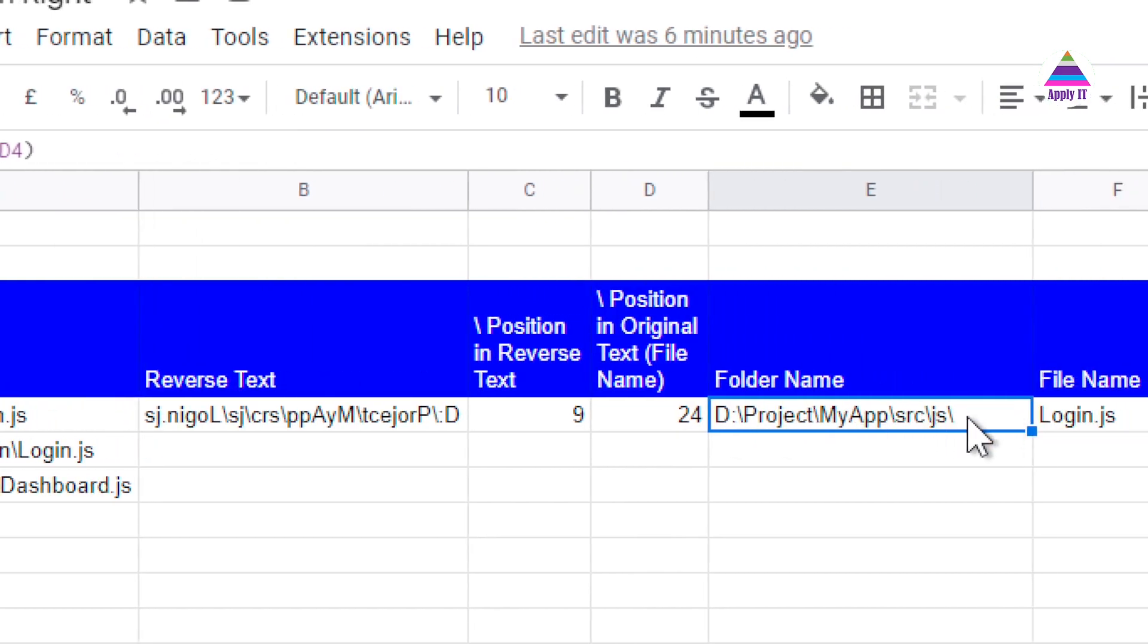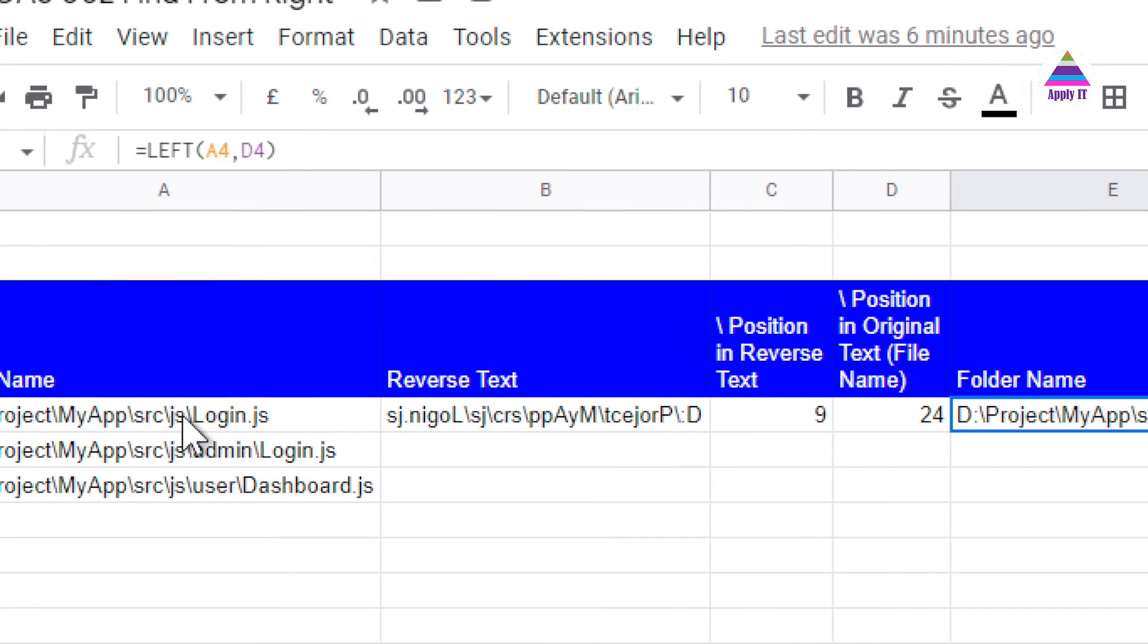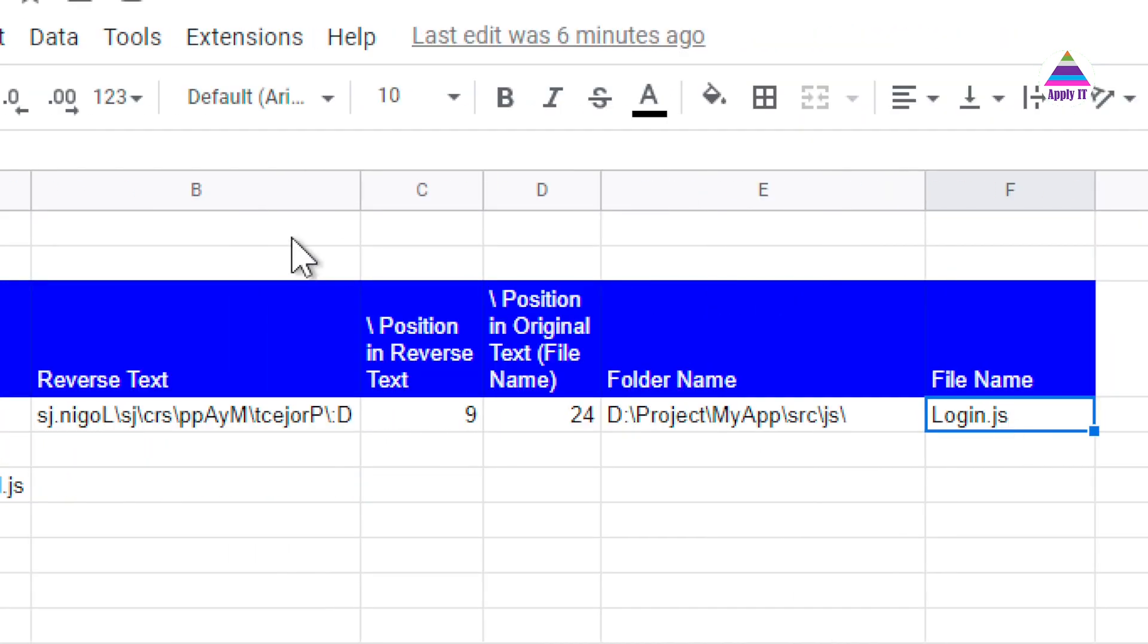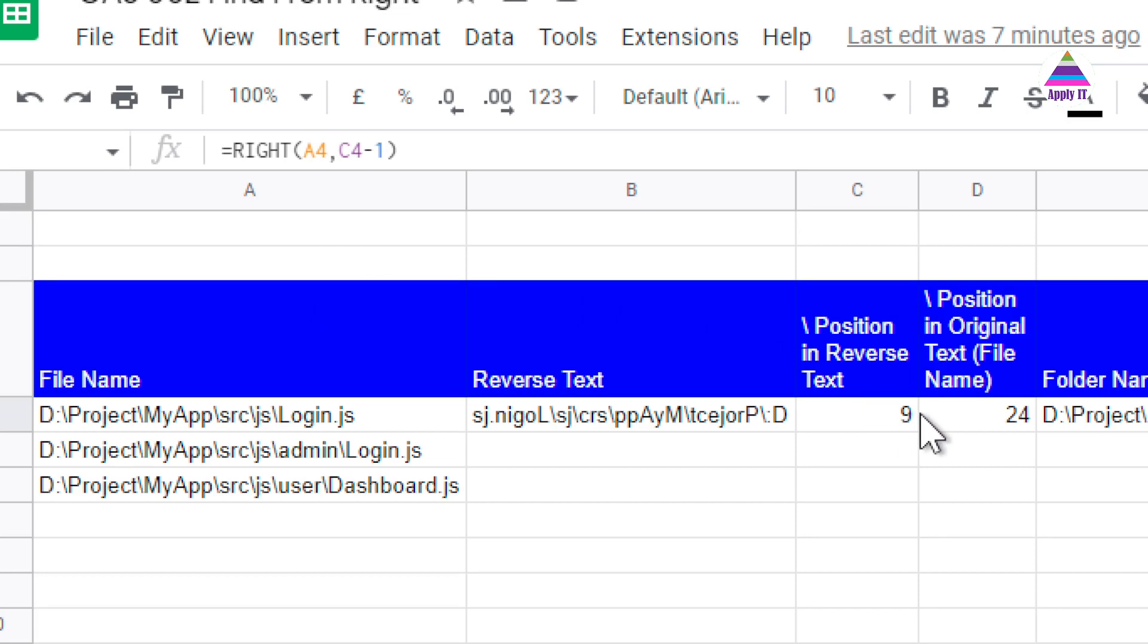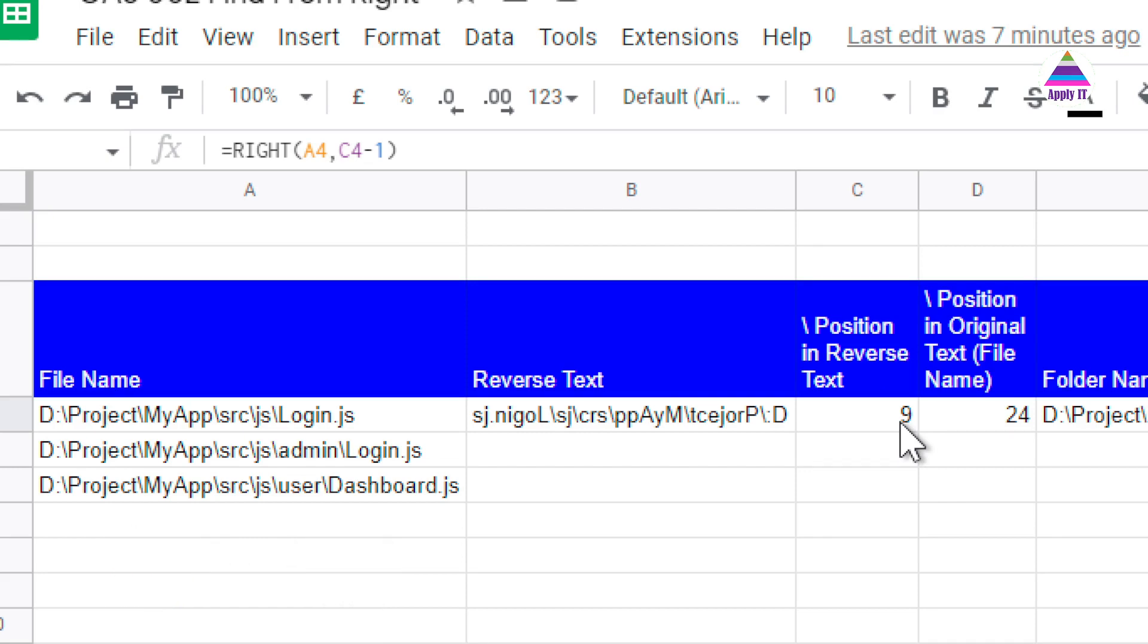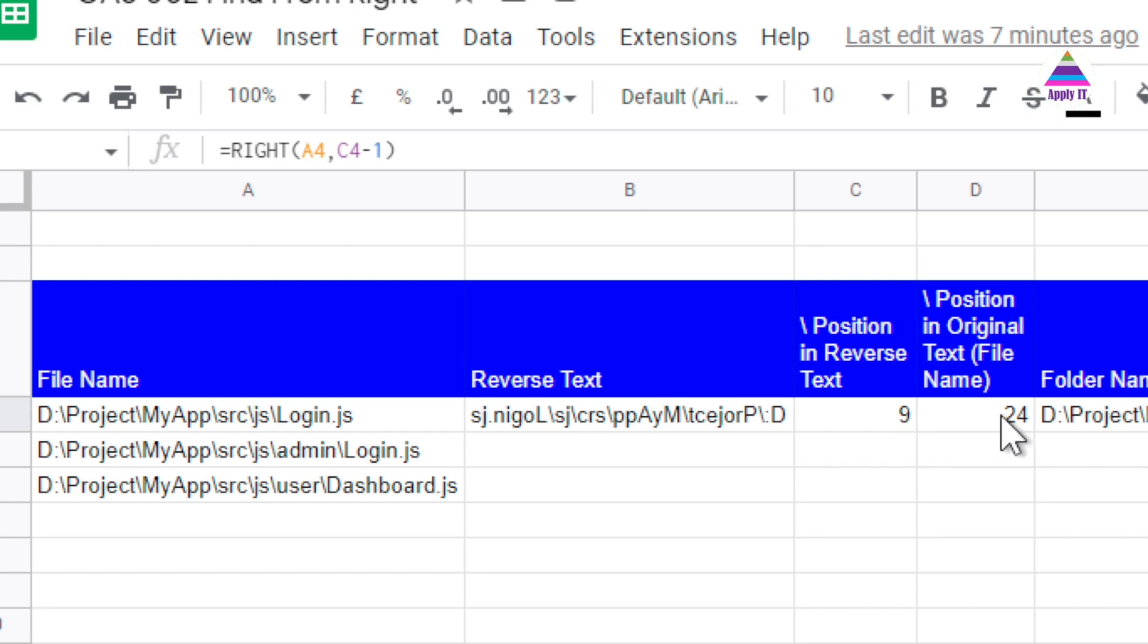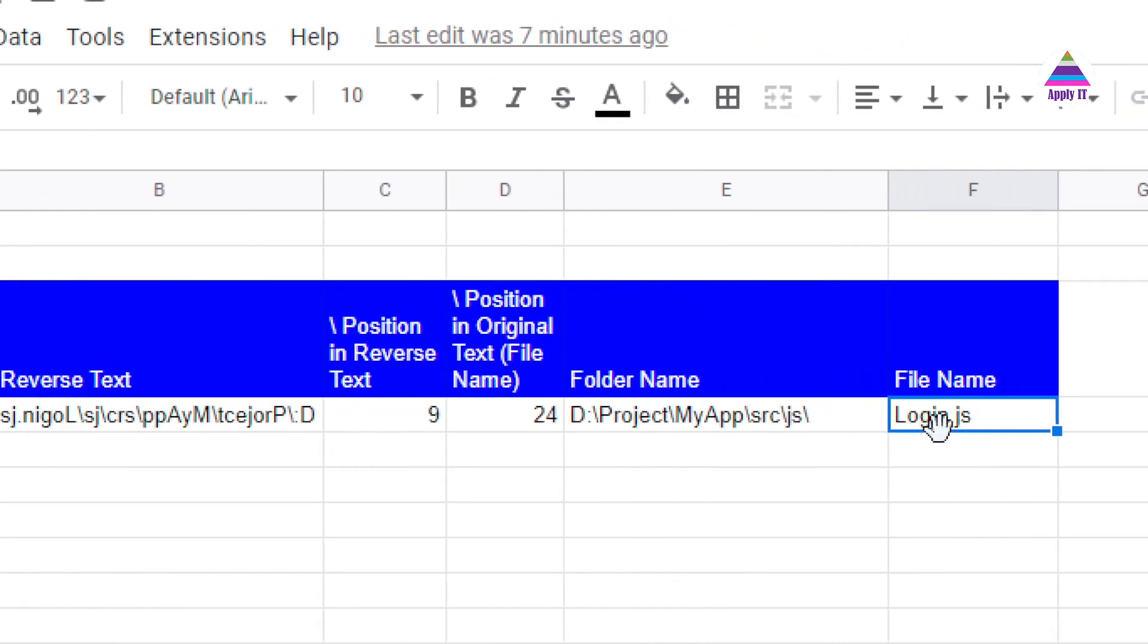Now to get file name, I want to get characters from the right side. The formula for that is you apply right from A4 and number of characters are C4 minus 1. So you are subtracting 1 from the position of last slash character because that position also includes slash character itself. So once we do that, we get name of the file.